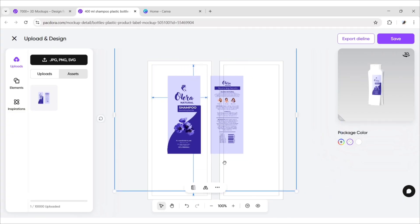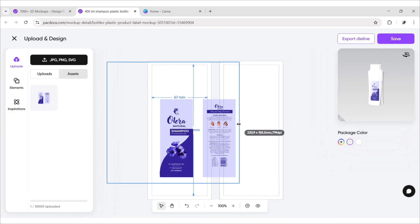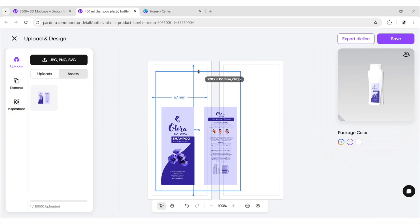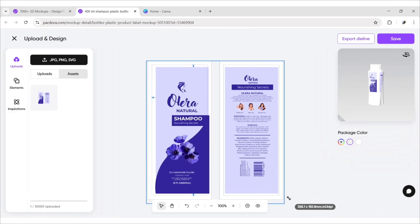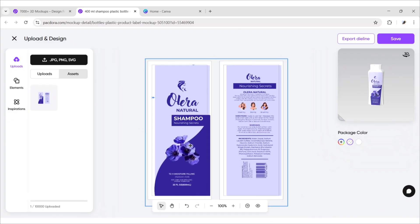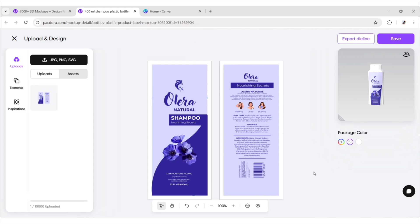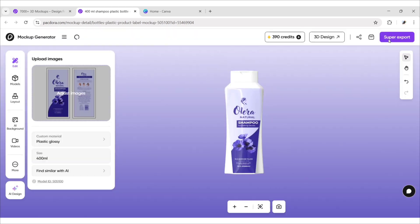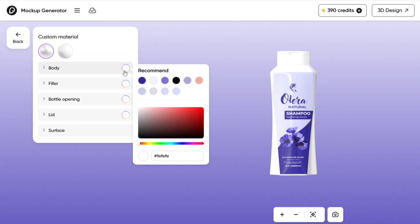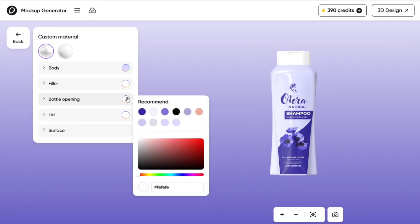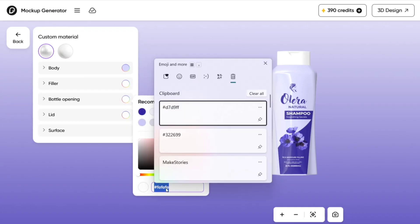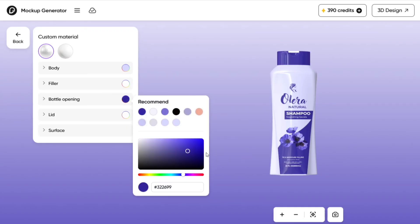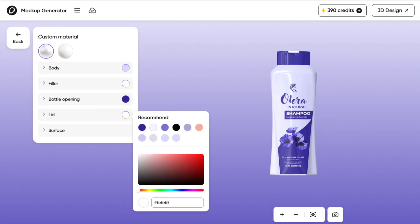Now adjust its size and position on the die line. Click on Save, then go to Custom Material. Click on Body and change the body color to match your design. We'll change the bottle opening color to indigo and the lid to light blue.